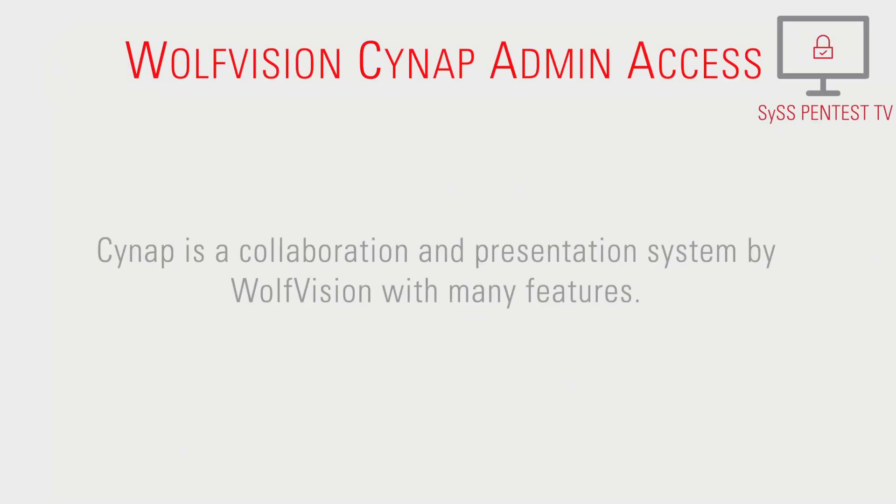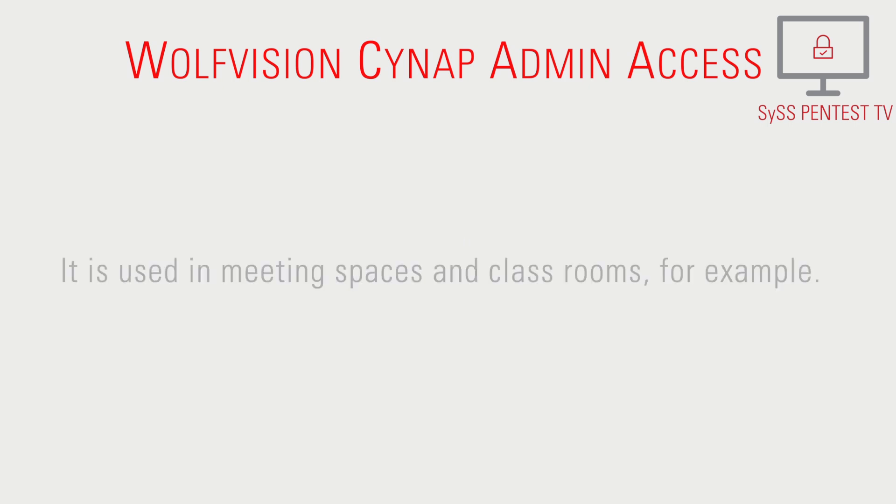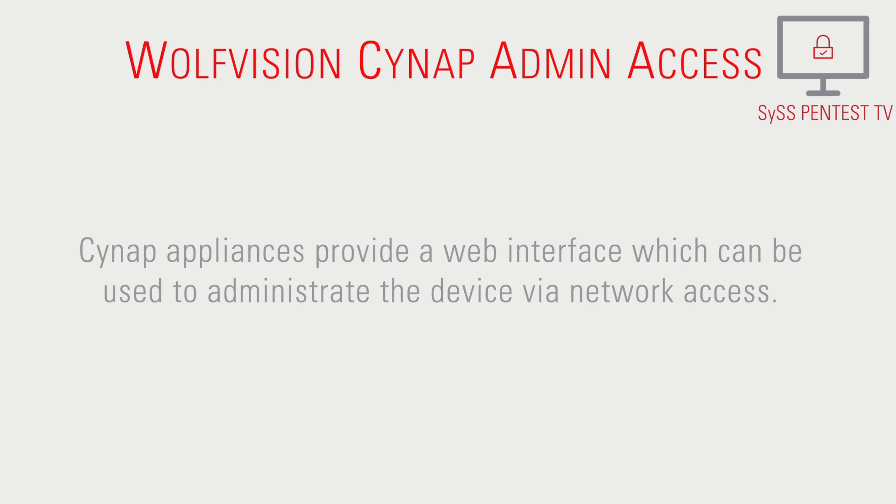Cynap is a collaboration and presentation system by WolfVision with many features. It is used in meeting spaces and classrooms, for example. Cynap appliances provide a web interface which can be used to administrate the device via network access.